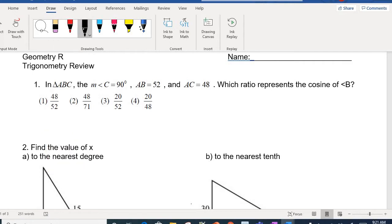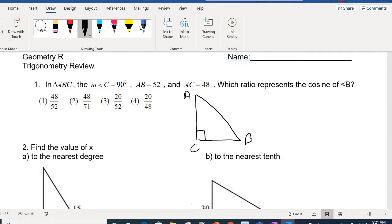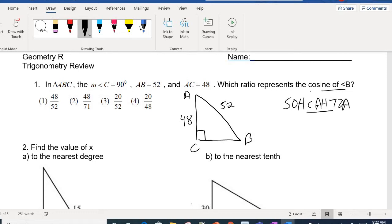In question number one, it says in triangle ABC. It's going to be a right triangle — they tell me that angle C is 90. So I can put A and B wherever I'd like. They mention that side AB is going to be 52, and side AC is going to be 48. What the question is asking for is the cosine of B. Remember that in SOHCAHTOA, the cosine is the adjacent over the hypotenuse.